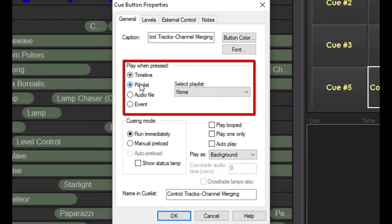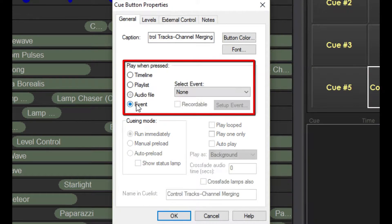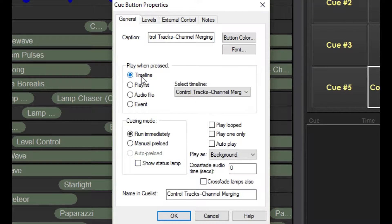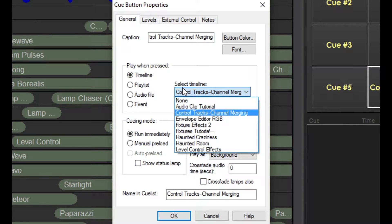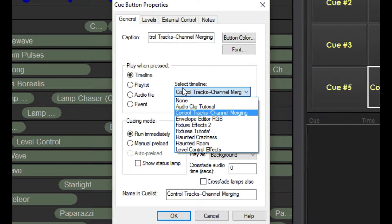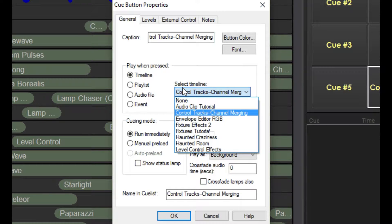In this section, you select what happens when the button is pressed. As I said, we'll just stick with playing timelines for now. Click here and you'll see a list of all the timelines in the project. Since we dragged the timeline in from the Timelines folder, this was selected for us automatically. But you could just as easily select a different timeline to play.